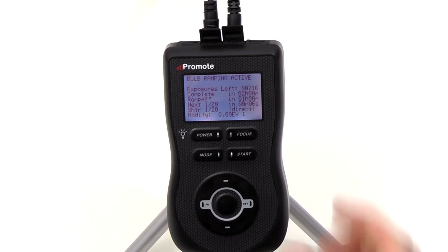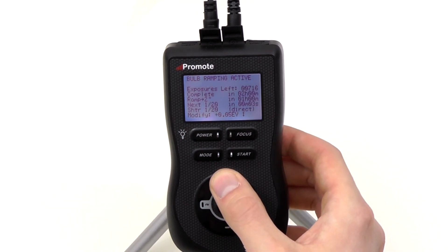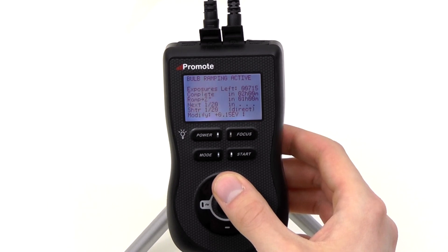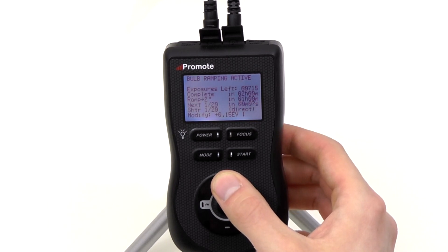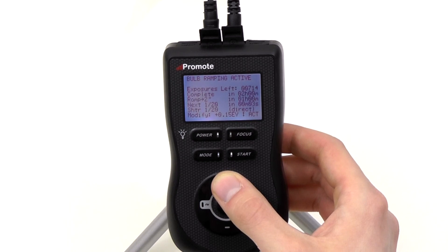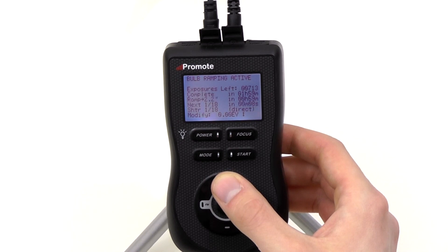To apply a Live Mod, simply press the up or down buttons on the Promote Control. When a bulb ramping sequence is active, the Modify value will change accordingly. A positive Modify value will gradually make your sequence brighter, while a negative Modify value will gradually make it darker. The Promote Control will wait until you finish changing this setting and then start applying it. When it is being applied, 'Act' will be indicated next to the Live Mod amount. As the Live Mod is applied, the amount will get closer to zero, unless you start changing it again.